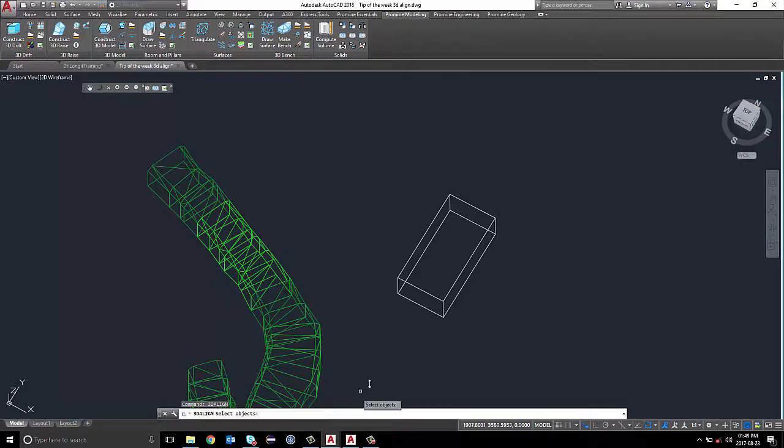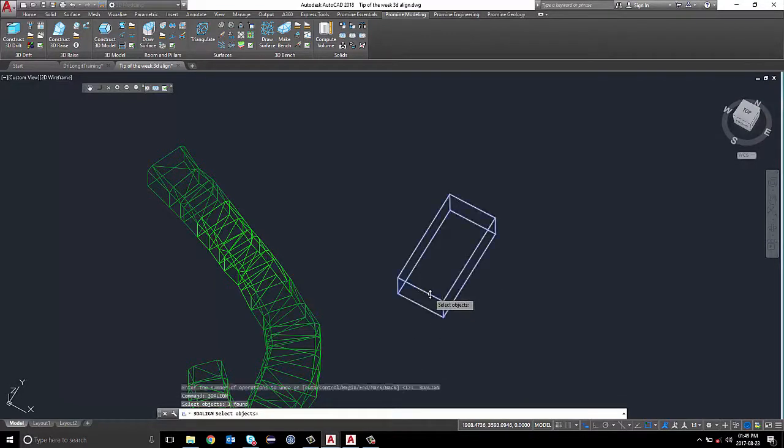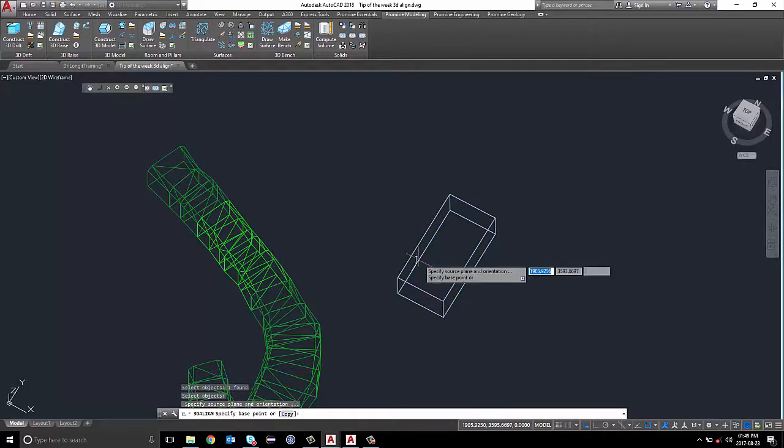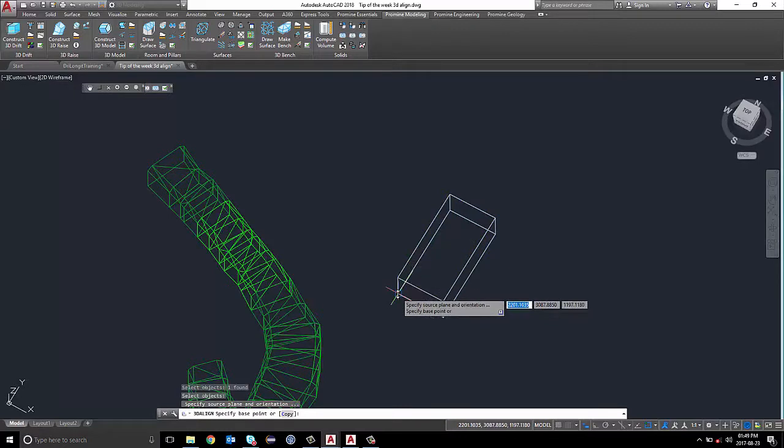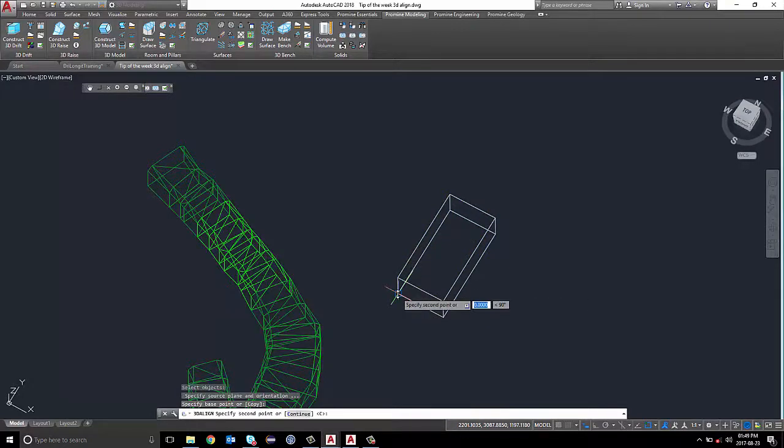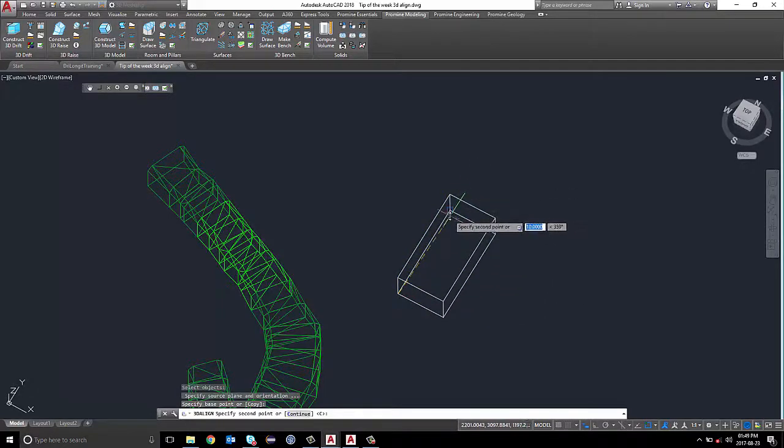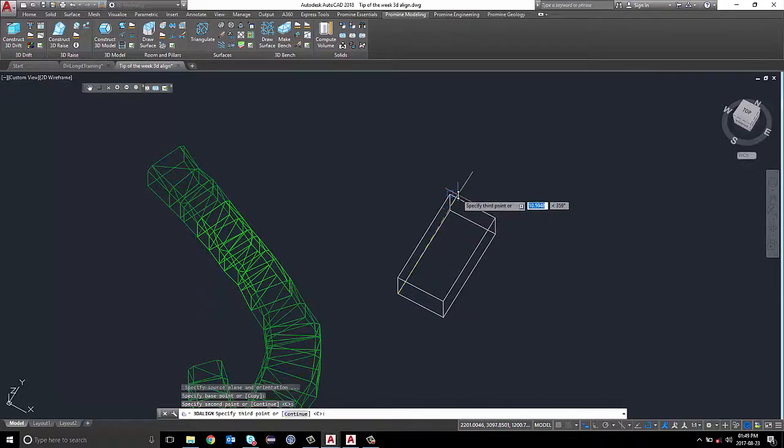I'm going to select my electricity room, the object that I wish to align. Click Enter. Select the floor points on the side of the plan that I wish to align to my drift and the ceiling point.